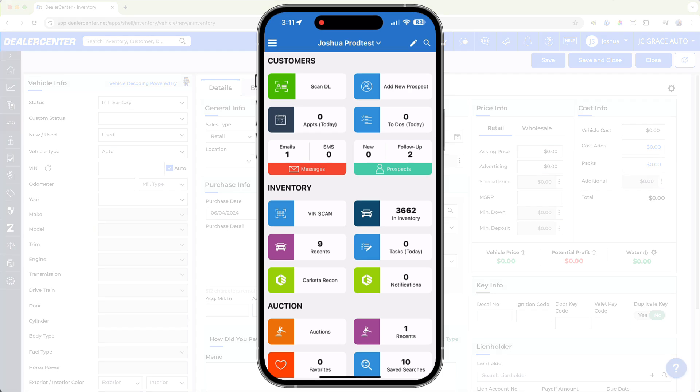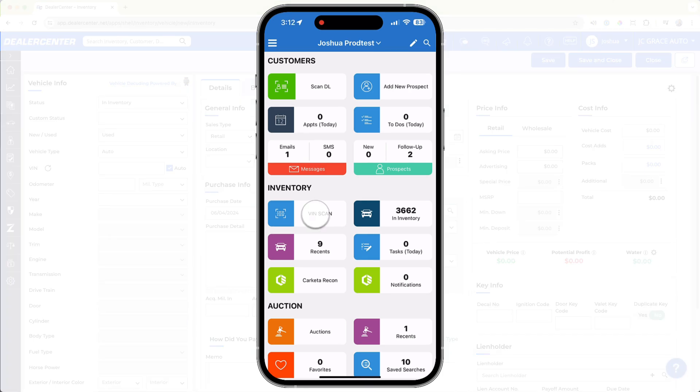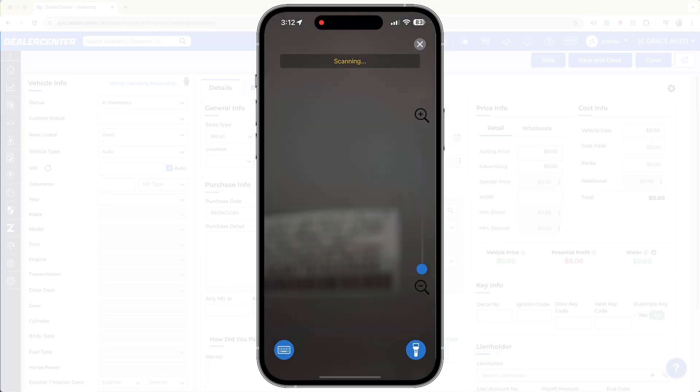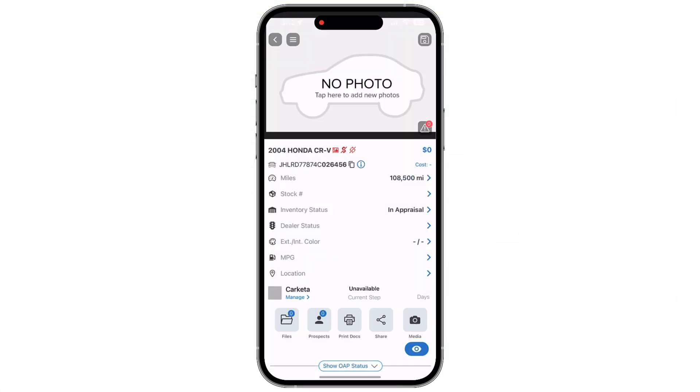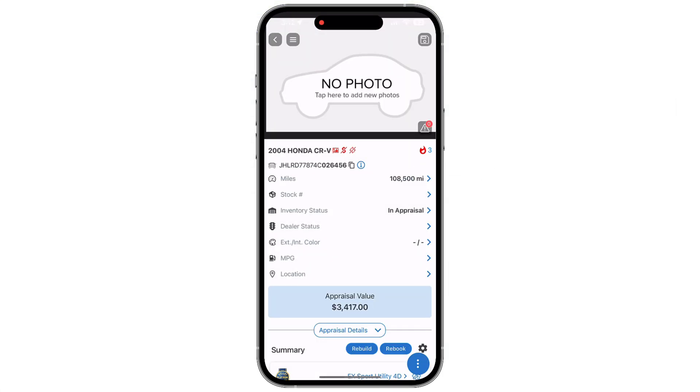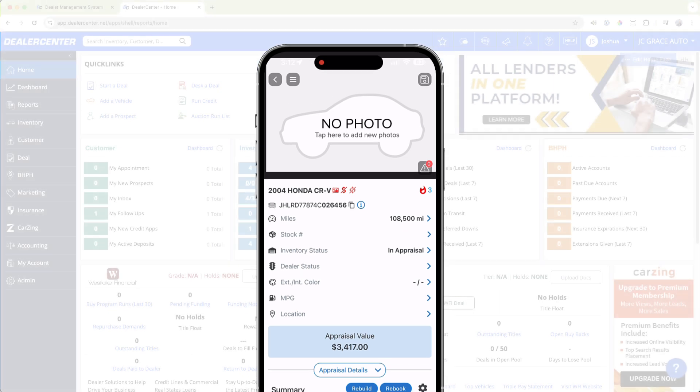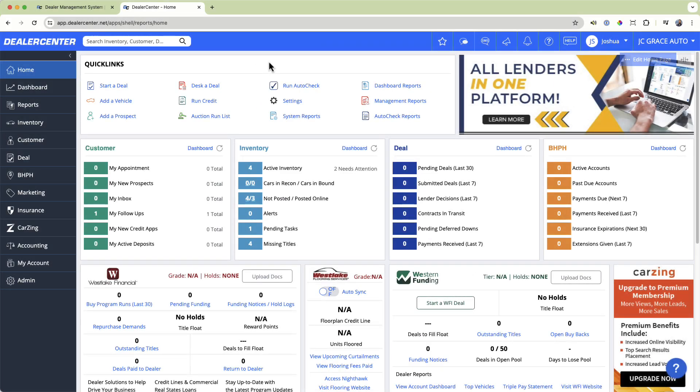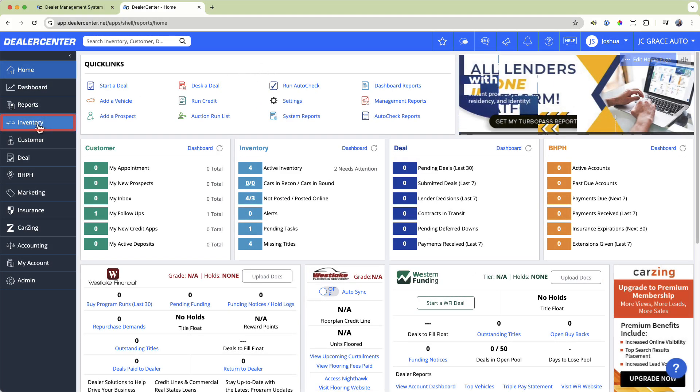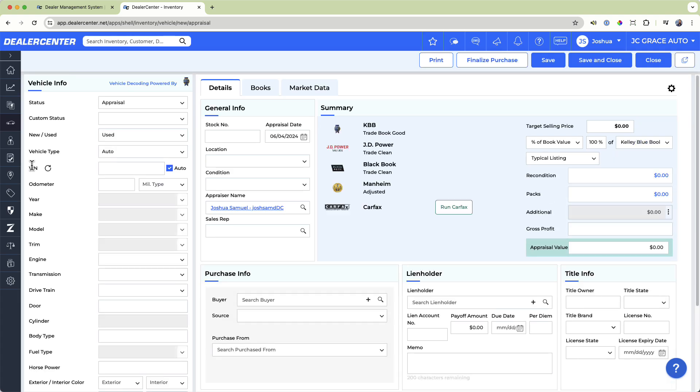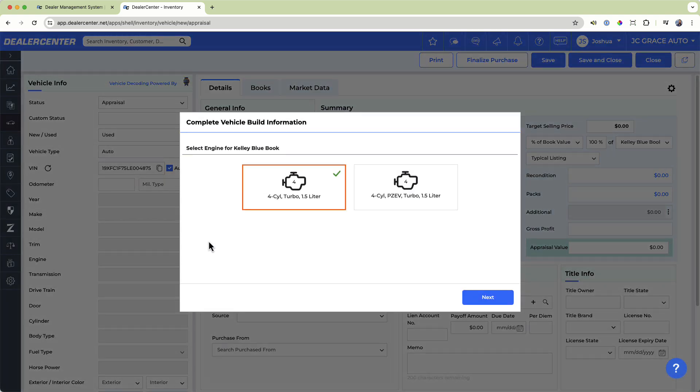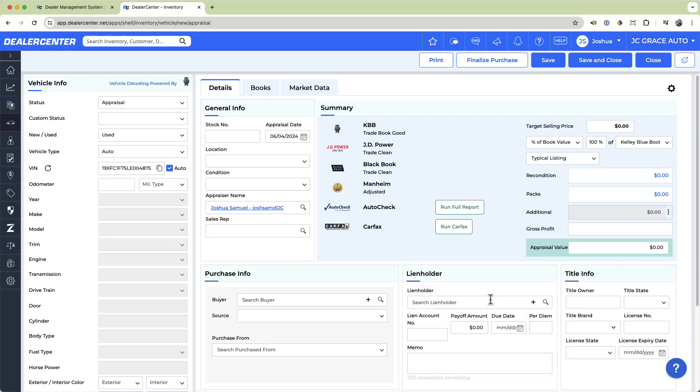Just enter a VIN or use the VIN scanner in the Dealer Center mobile app and add the vehicle's mileage. To start, choose Appraise New Vehicle from the menu, then enter the VIN and vehicle mileage and our system does the rest, automatically decoding the vehicle and pulling up book values based on your subscription services.